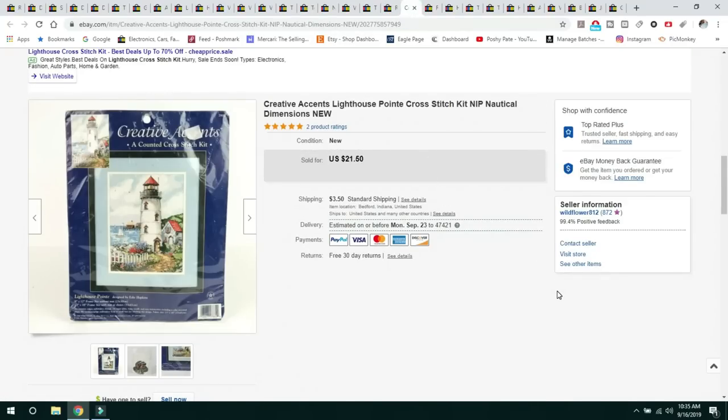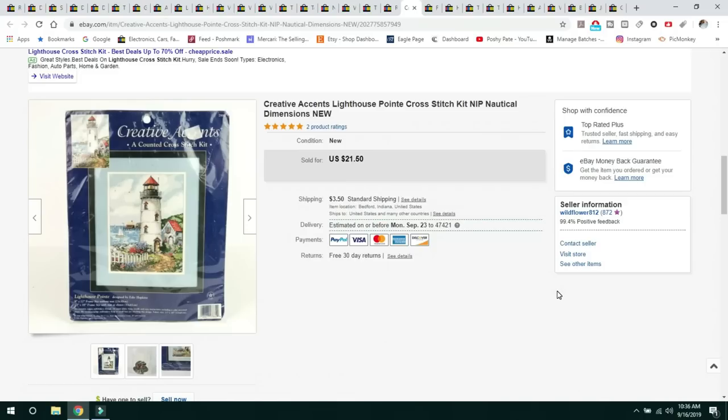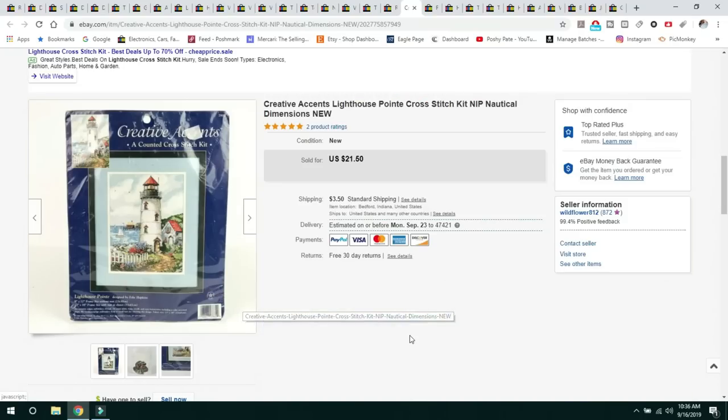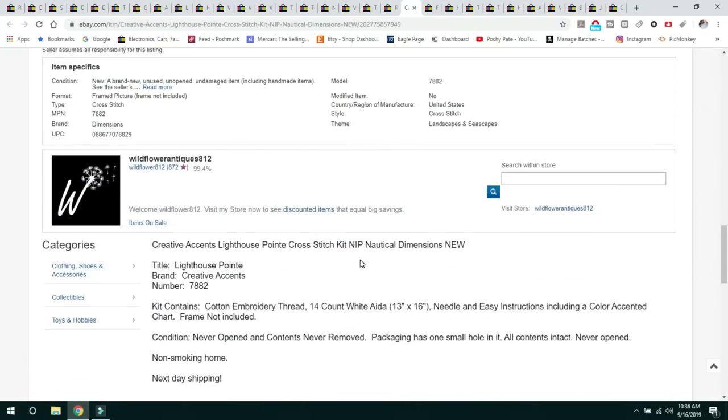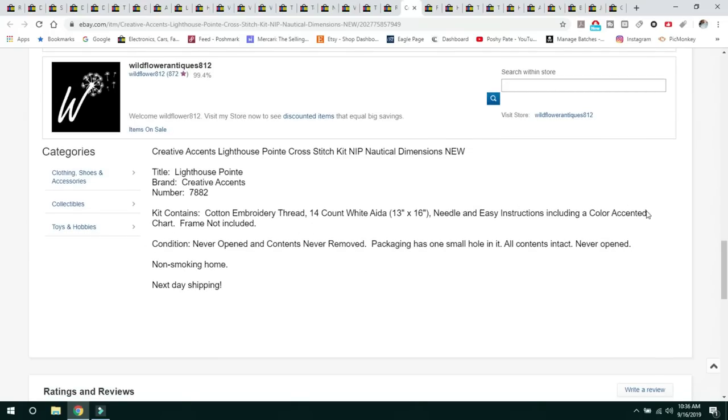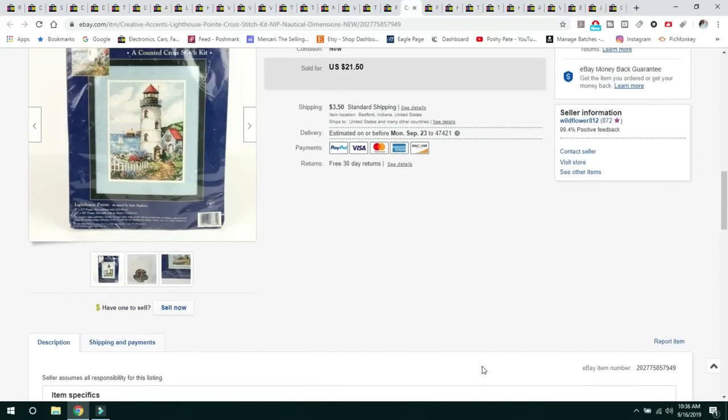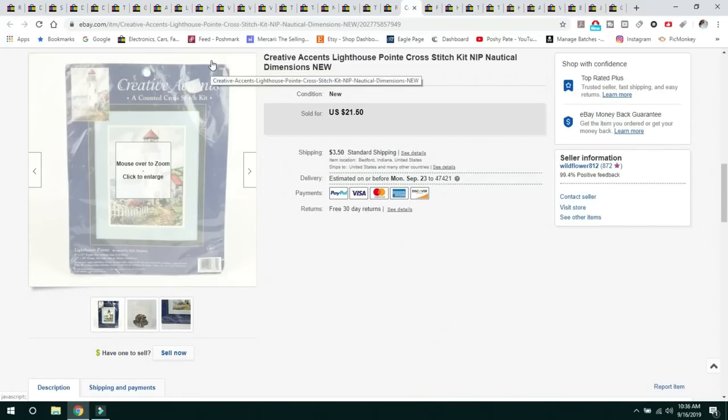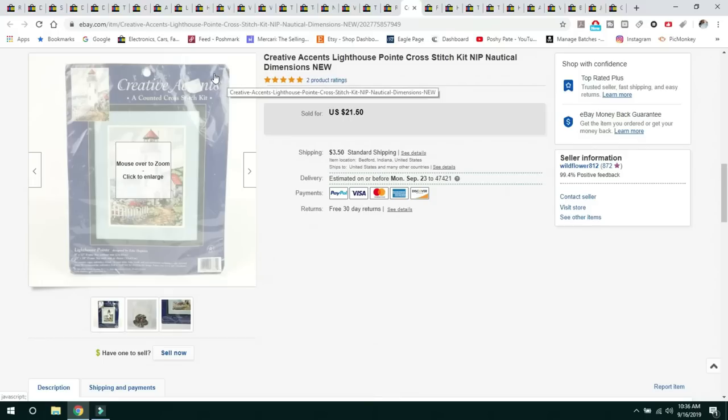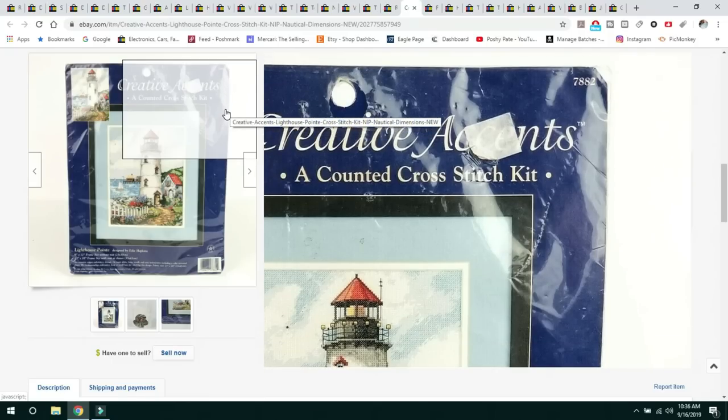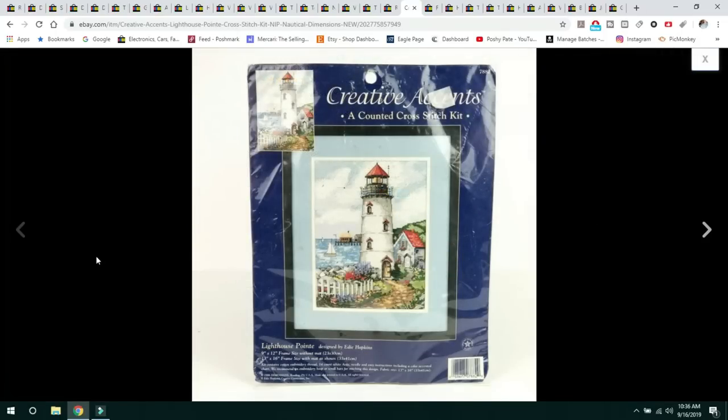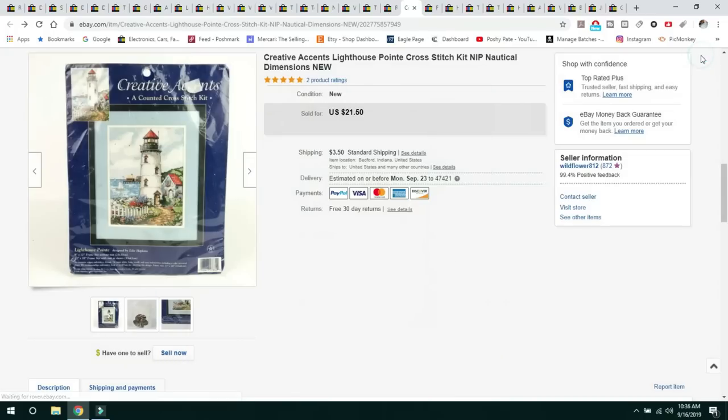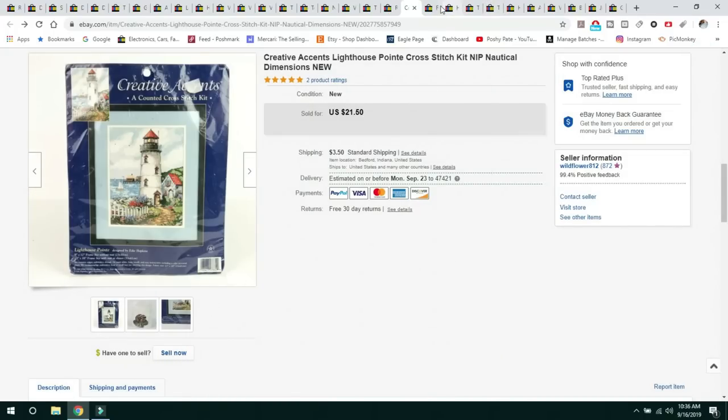I've listed several of these cross-stitch kits. This one is Creative Accents Lighthouse Point Cross-stitch kit, Nautical Dimensions. Sold it for $21.50 and a buyer paid $3.50 shipping. If you can get these, pick them up. You can get them cheap. I think I paid $1.99 per kit. I picked them up at Goodwill, only if they're new and in the package and still sealed. It says what everything is included, the number on it. So these are easy to look up comparables for because up here in the corner is the number of the pattern. So you can just type in Creative Accents, the company, made by Dimensions. These are great to pick these up.